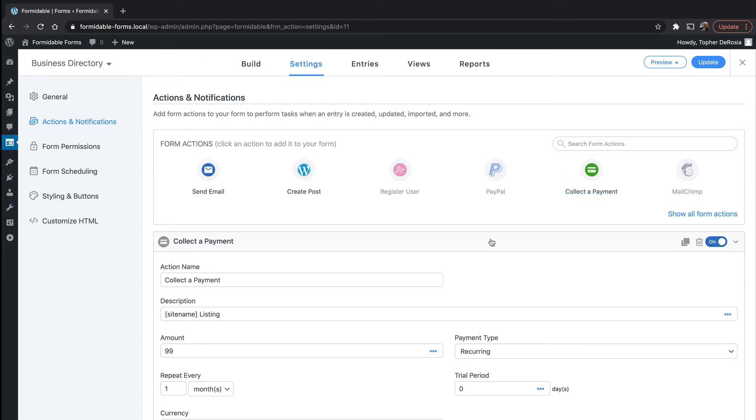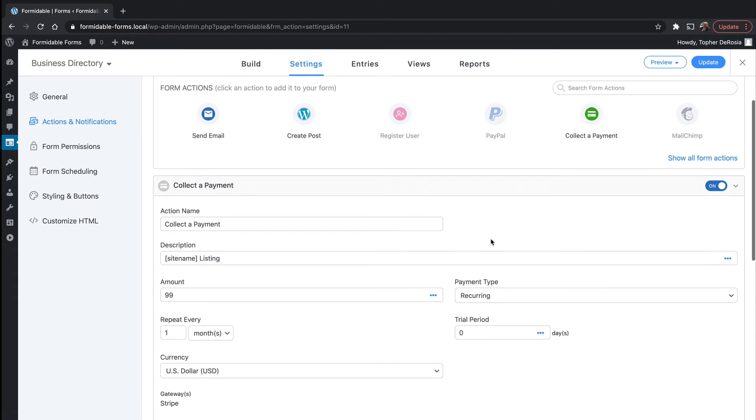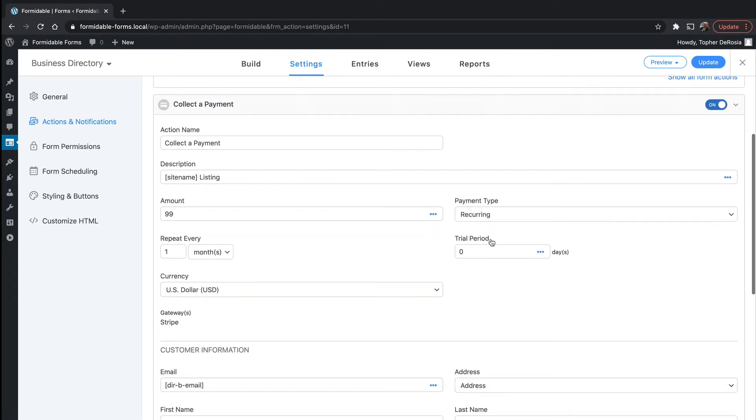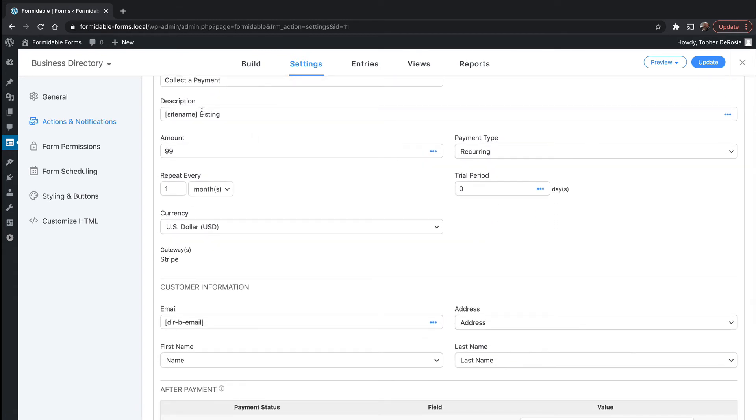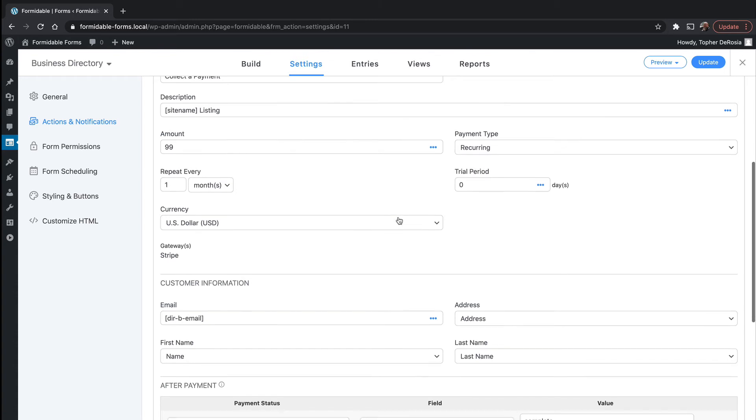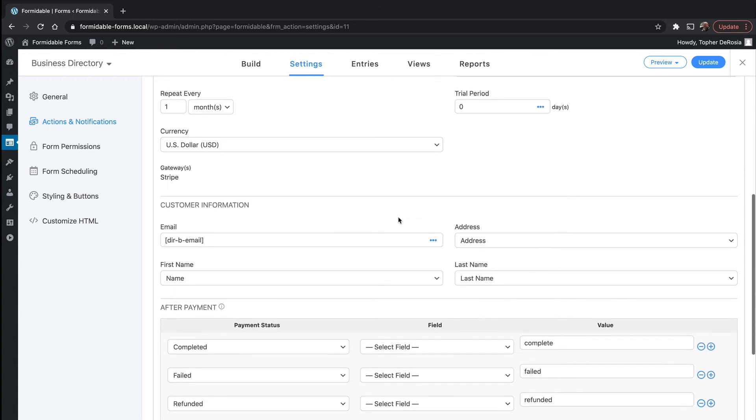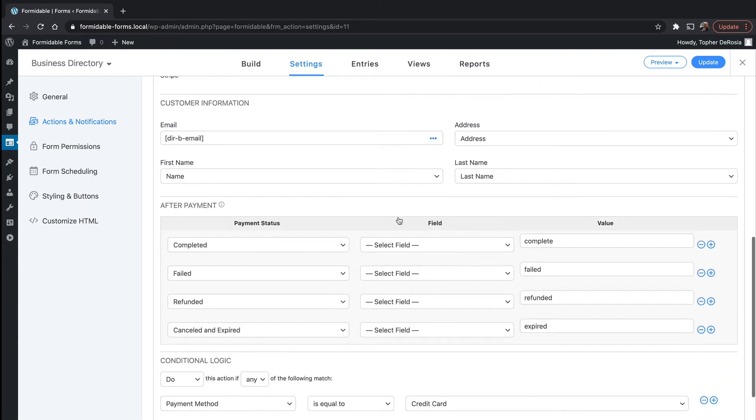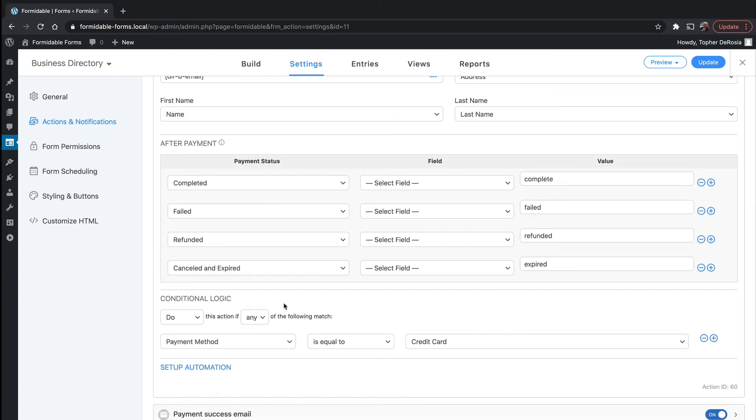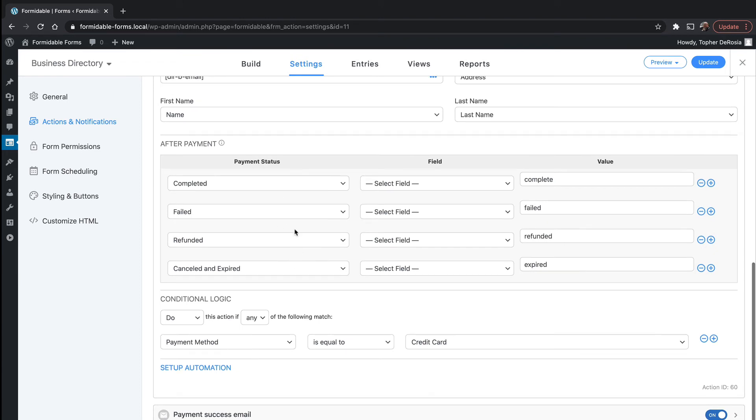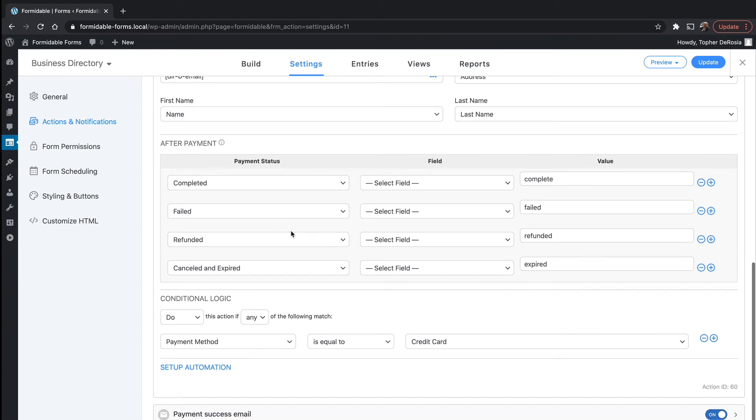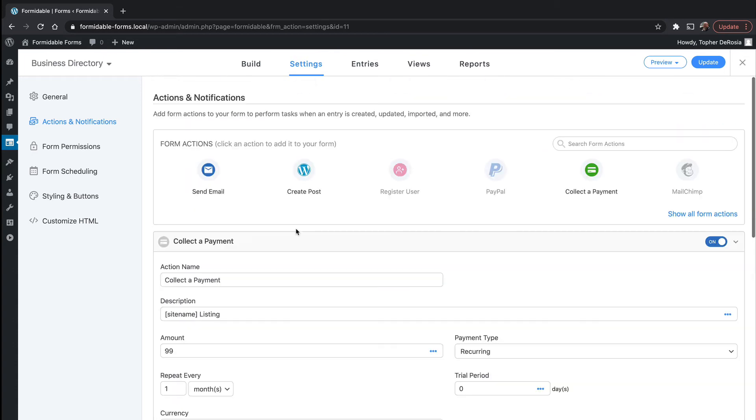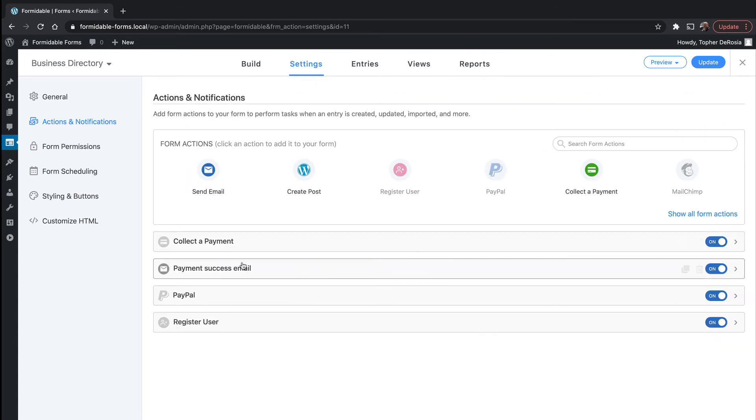And if we go to collect a payment, then you can put in a description. You can put in how much it costs. Payment type is recurring. Repeat once a month. Option for a trial period. Currency is US dollars. So we connected to Stripe in the global settings, but we get to specify transaction information here in the settings under actions and notifications. These are setting fields that Stripe wants. And so this is what you can send back to Stripe.